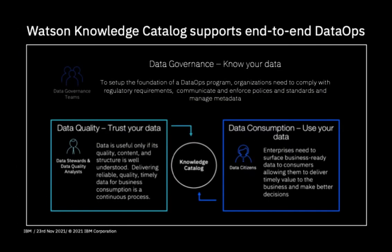Well, luckily for you, IBM's Watson Knowledge Catalog has addressed this problem and is an integrated and AI-enabled platform allowing end-to-end data ops and is a key component of the Cloud Pak for Data platform. In simple terms, Watson Knowledge Catalog can be split into three main areas: data governance, data quality, and data consumption.